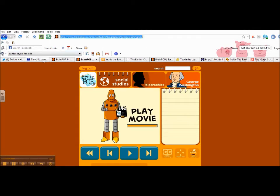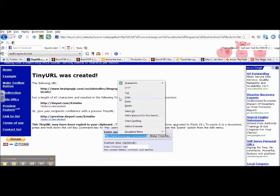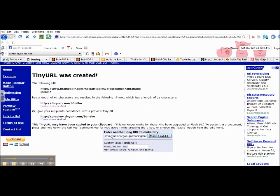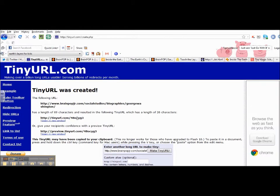Go back into my TinyURL tab. And just because I've already used it, it doesn't matter, I can just paste over the one that I already had, click Make TinyURL, and it will create a new URL for the George Washington video.